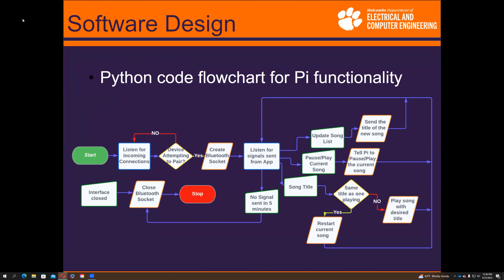This is a functionality flowchart for the Raspberry Pi. When the code runs, it listens for a connection. If a device is paired, it accepts the connection and creates the Bluetooth socket. It then enters a while loop that continuously checks for data from the app. If the app wants an updated song list, the Pi uses the OS library and sends an update. If the app wants to play or pause, the Pi plays or pauses the current song — if no song is playing, it plays the first song in the playlist. Any other data is received as a song title: if it's already playing, it restarts; if not, the new song is immediately played. If no signal is received in five minutes, the Bluetooth socket closes and the program stops.